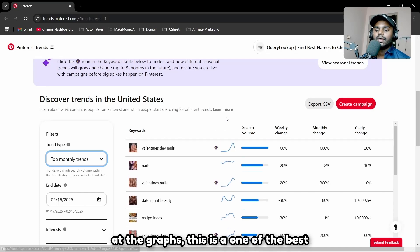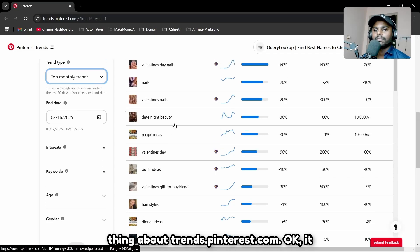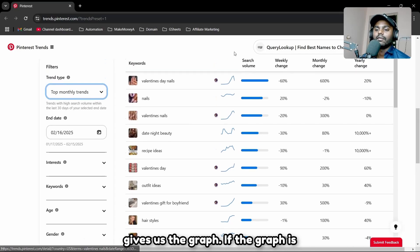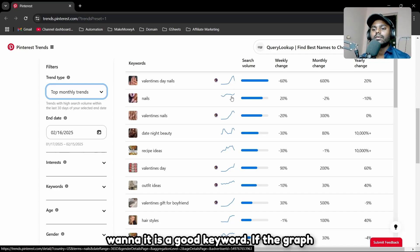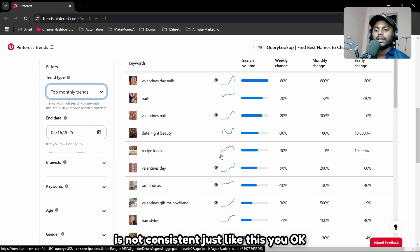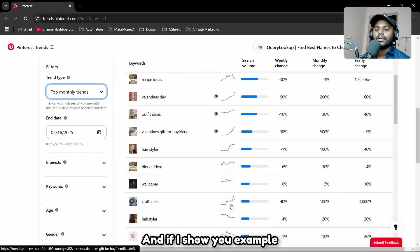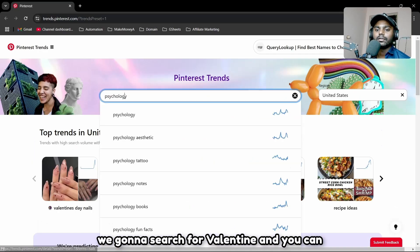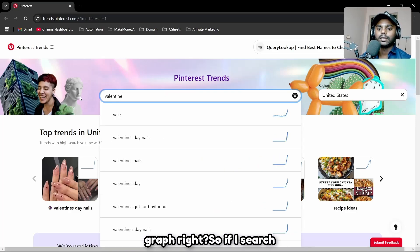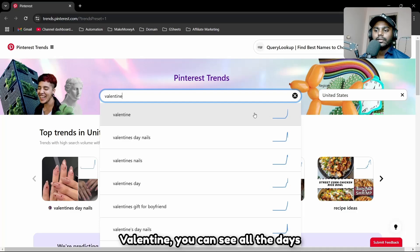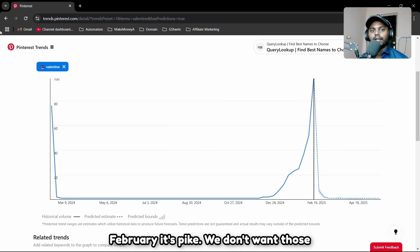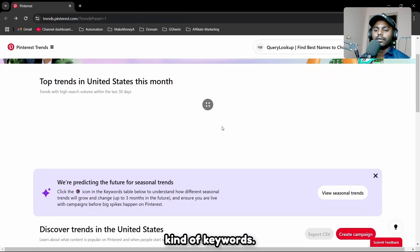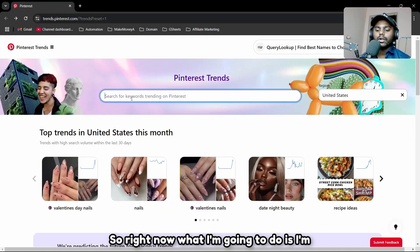One of the best things about trends.pinterest.com is the graph. If the graph is continuous — like 'nails' — it's a good keyword. If the graph is inconsistent, growing and then dying, avoid it. For example, if I search 'valentine,' you can see it was flat most of the year and then spiked in February. We don't want those kinds of keywords.